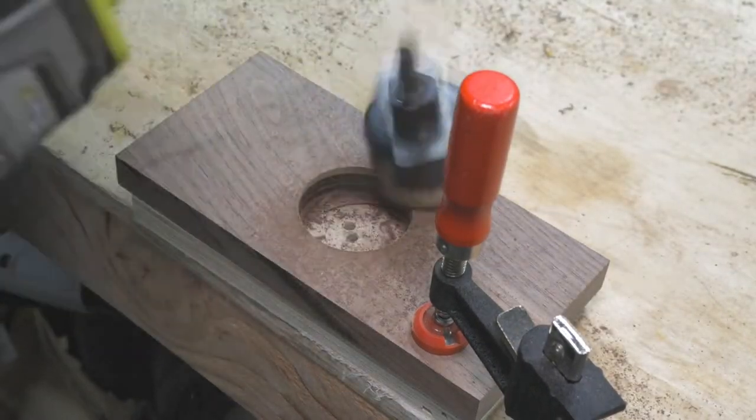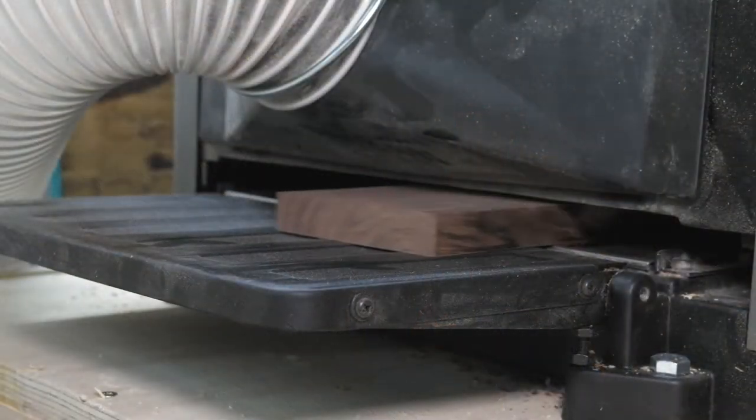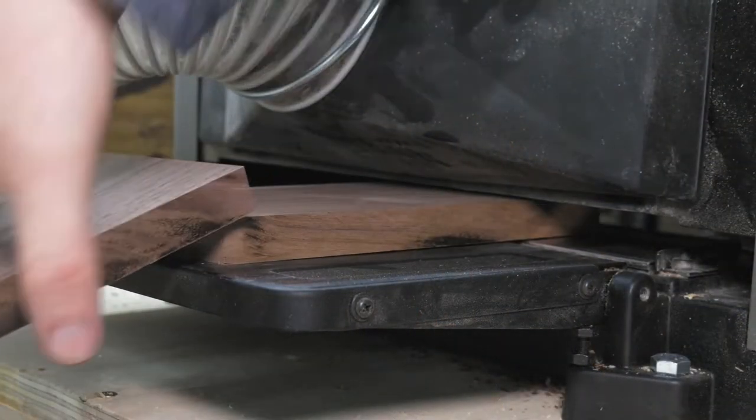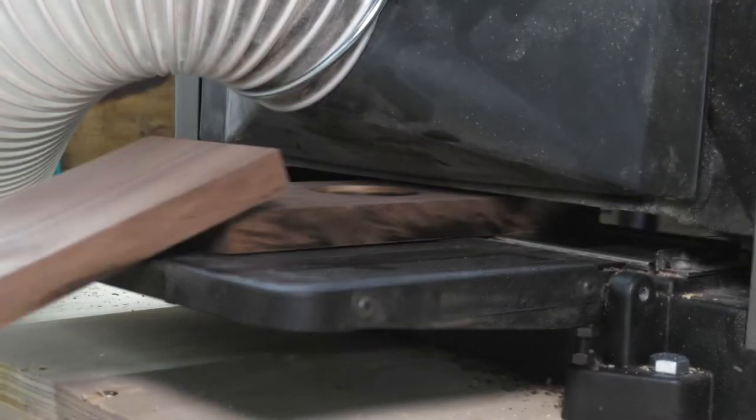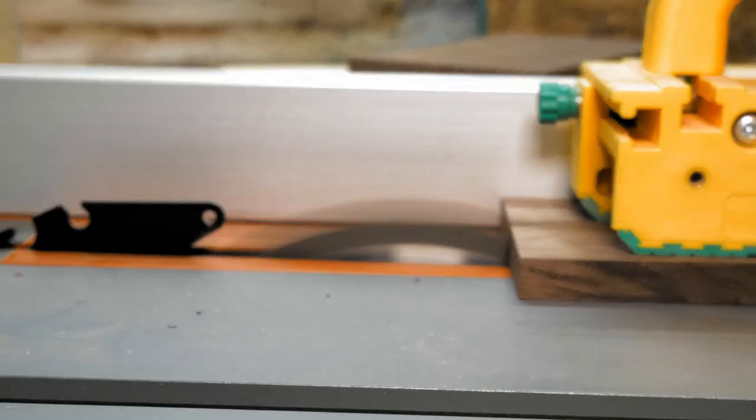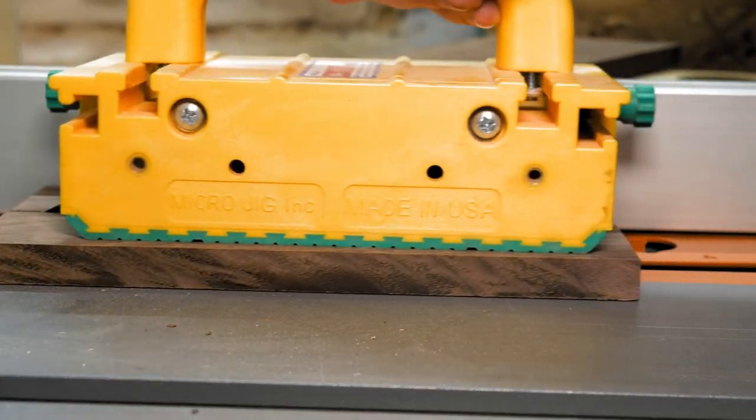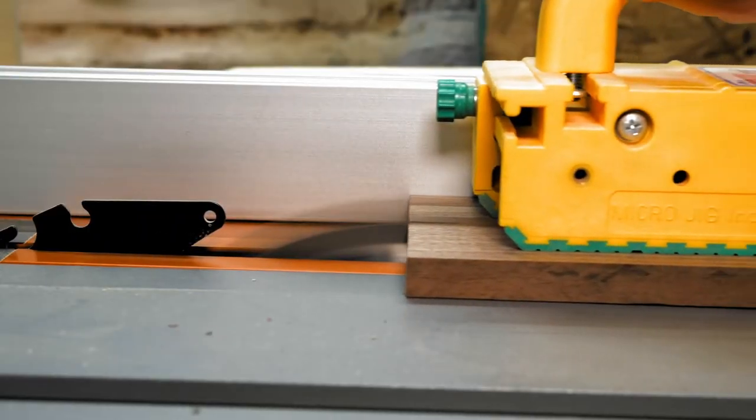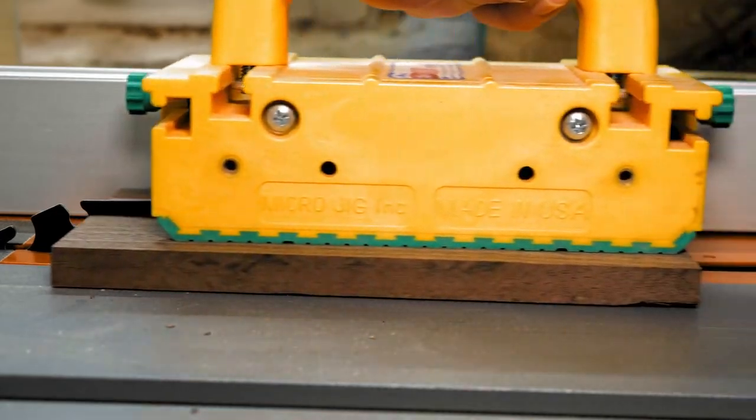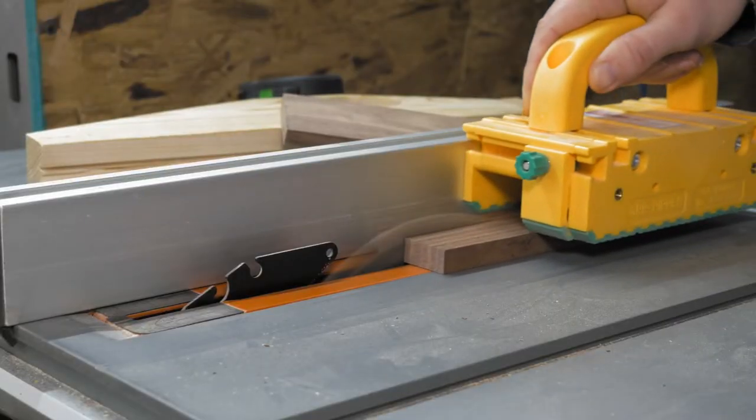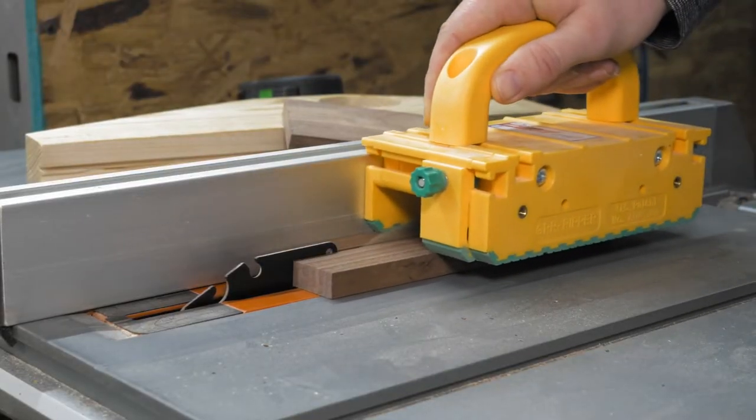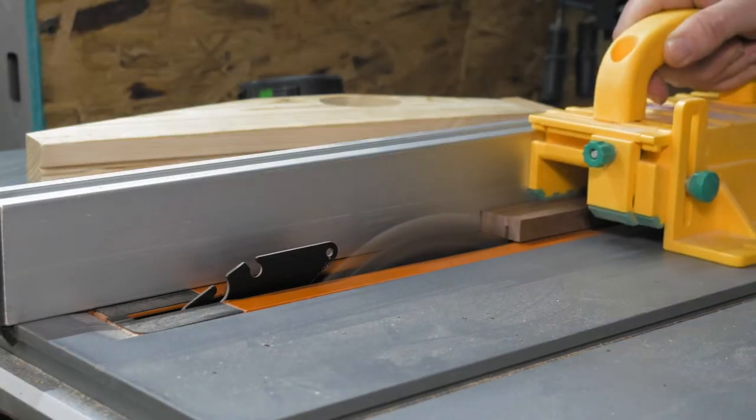We will call this good enough. A few trips to the planer will bring this down to size, then it's over to the table saw to cut it all in half. And using another piece of walnut, I make the two braces that the blade will ride in.